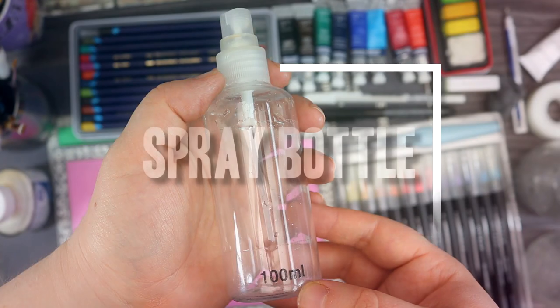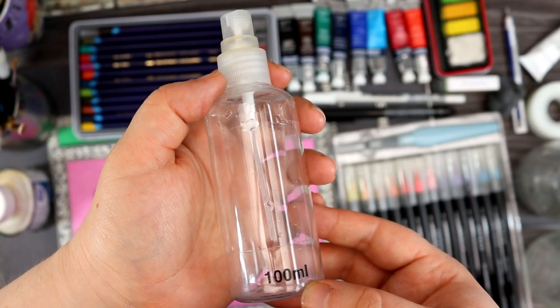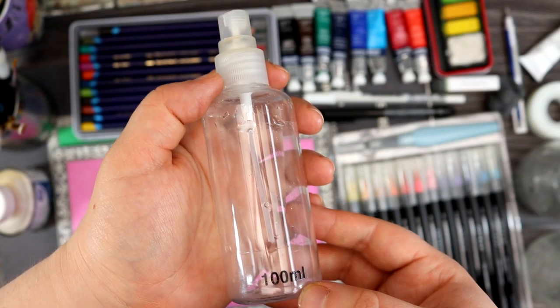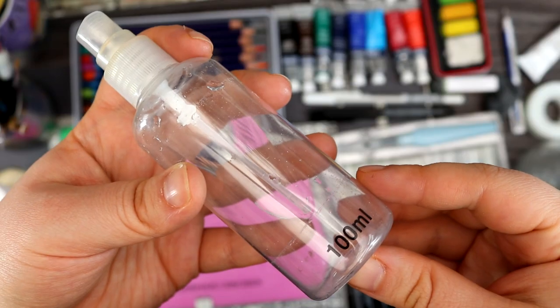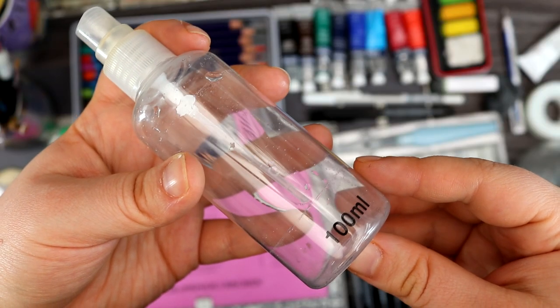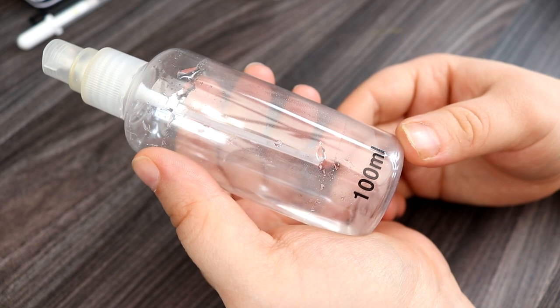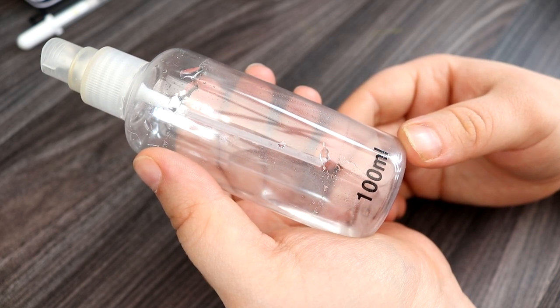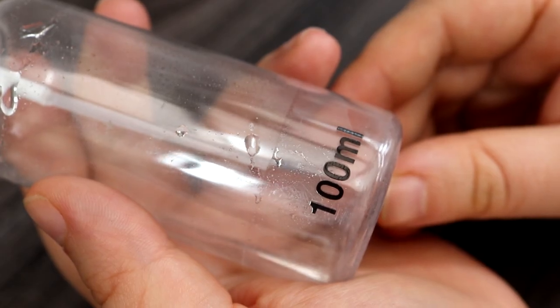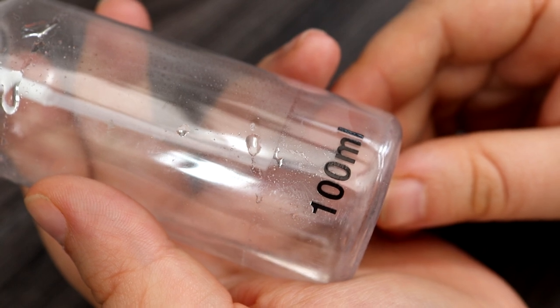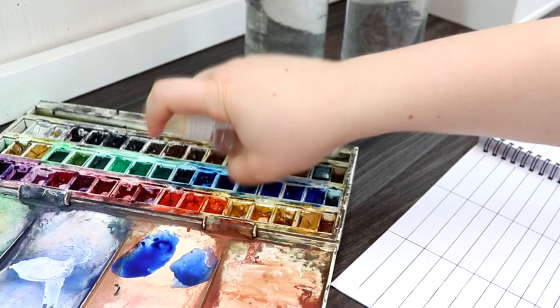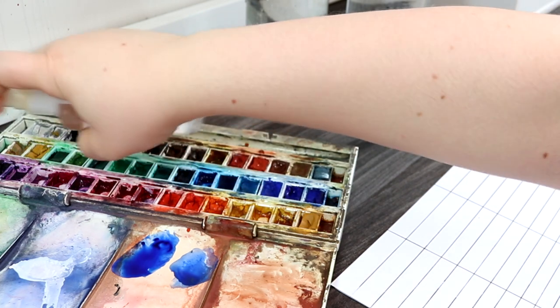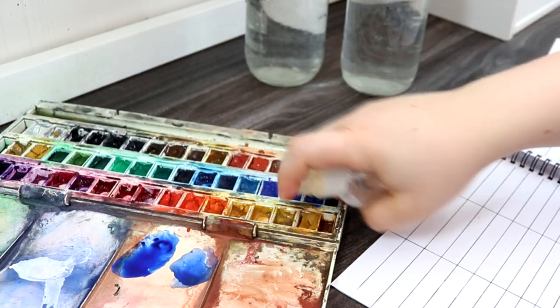A spray bottle isn't an essential part of a watercolor set but they are useful and I like to have one on hand. You can use the bottle to create effects such as mist and it will create little droplets and spread out colors. They're also great for wetting down watercolor palettes so it makes it easier to work quickly and activate paints.